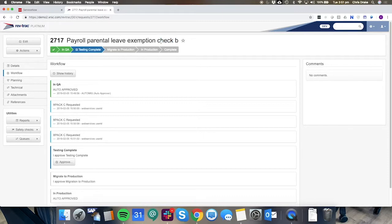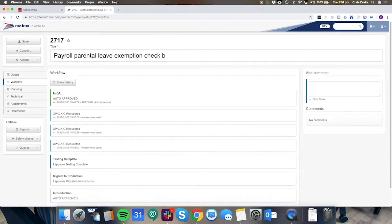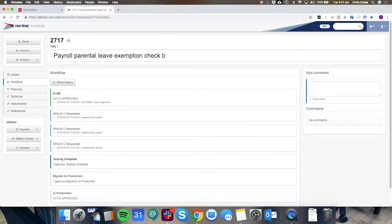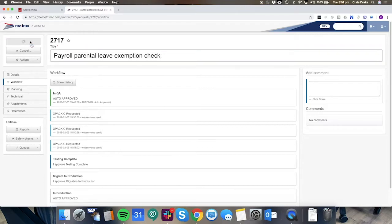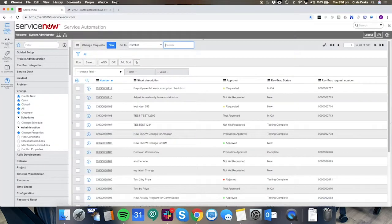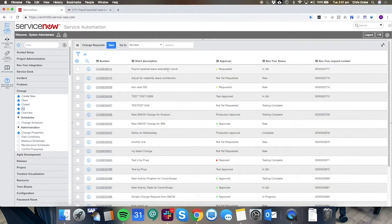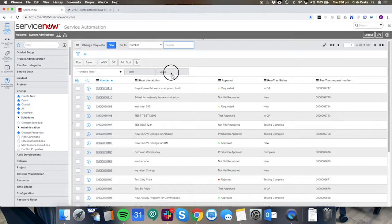Now because it's truncated over there on the RevTrack side we might decide actually we're happy for it to just be a check save that and this is a bi-directional integration so that'll be reflected on the ServiceNow side and we can see it's an exemption check as opposed to a checkbox now.